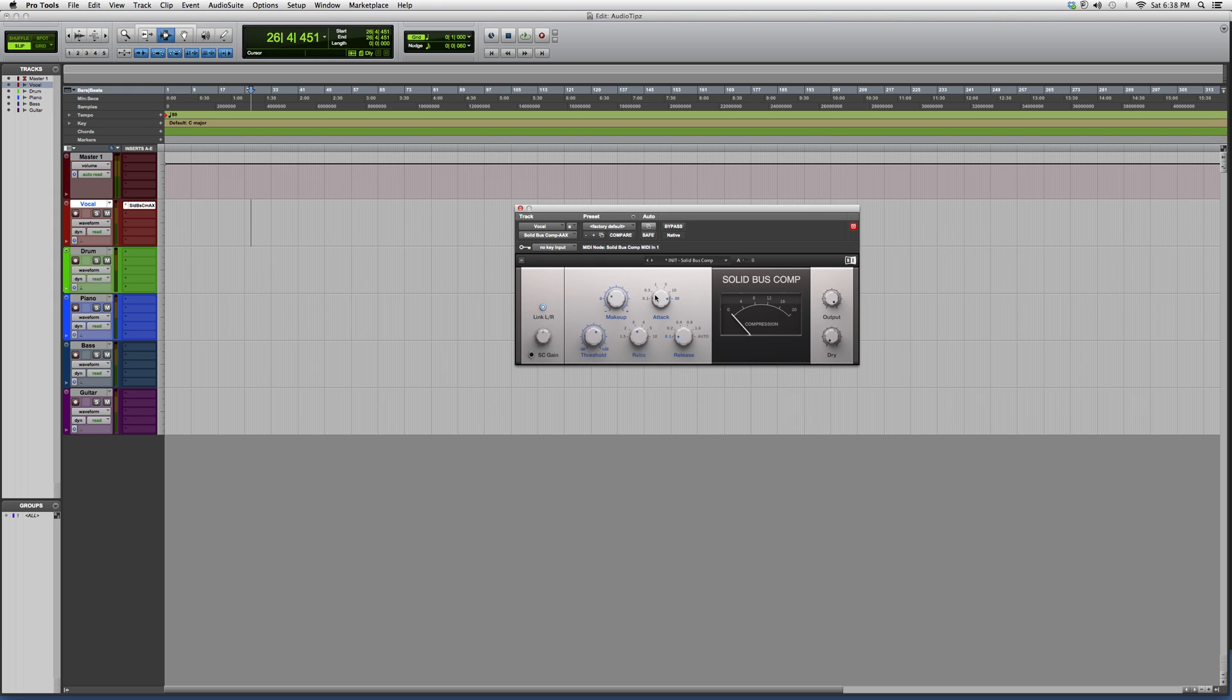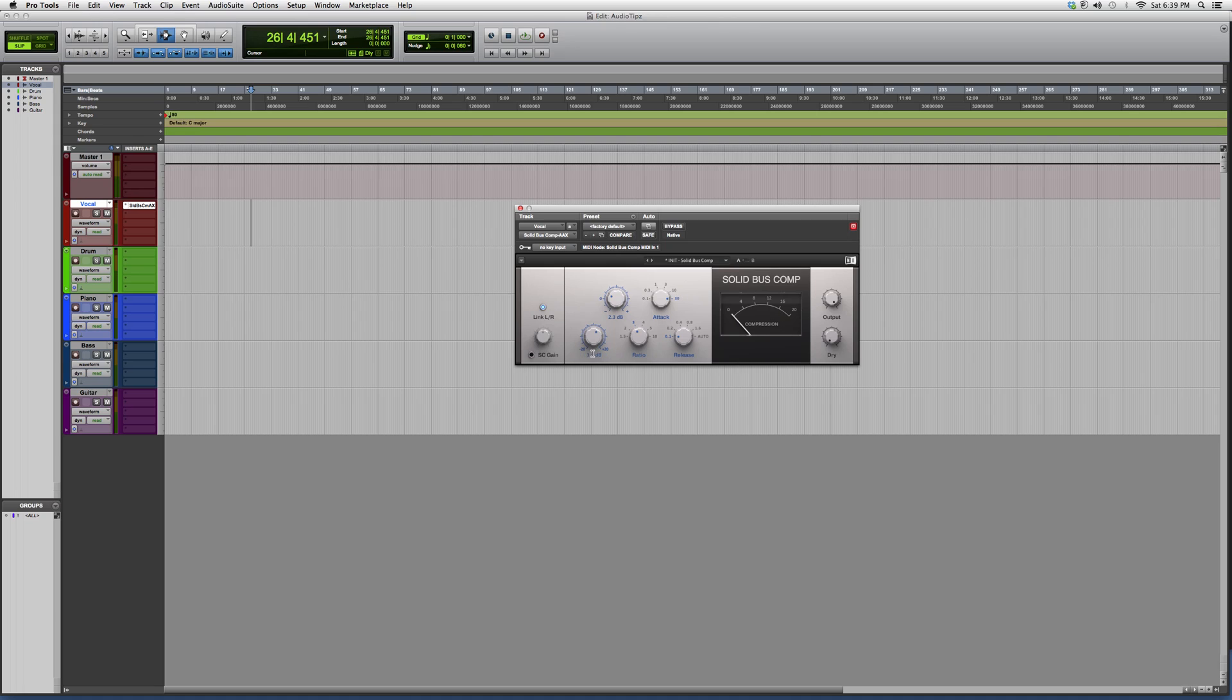little bit more buttons than the last compressors I showed you. This one has makeup, which basically acts as gain. It has the attack button, threshold, ratio, and release. A lot of the compressors I'm gonna show you will have all these buttons - gain, attack, threshold, ratio, and release - and that's basically all